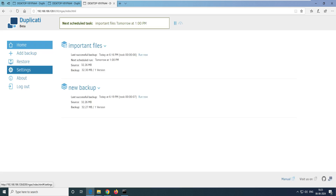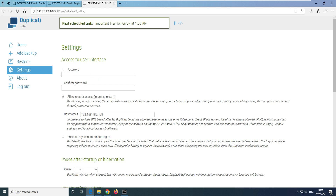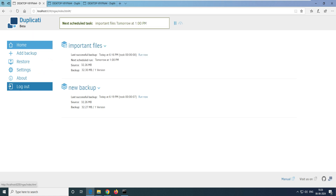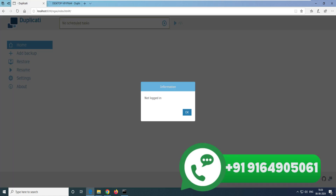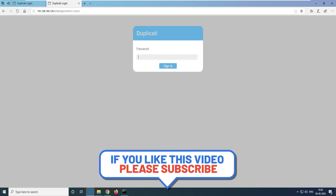Go back to the interface and navigate to 'Settings'. Inside settings, you'll see the first option: 'Access to user interface'. By default it is unchecked. Select that option, type in a password, reconfirm it, and click 'OK'. This password applies to both remote and local access. Let me log out — when I log out and try to access it locally, it now asks for the password. Whether you log in locally or remotely, the password is required.